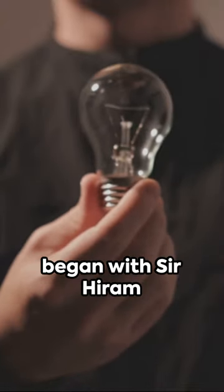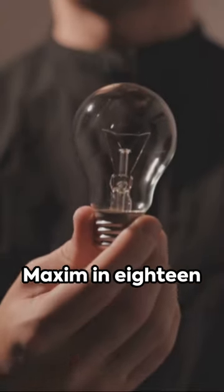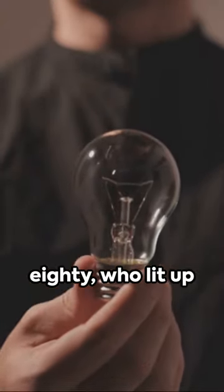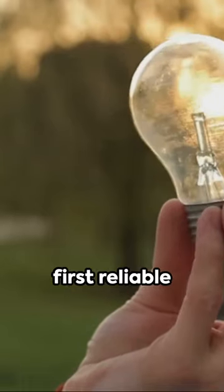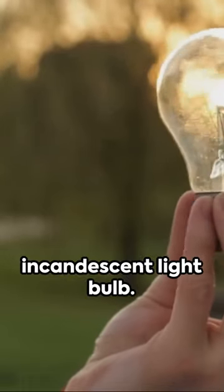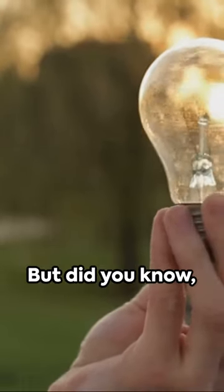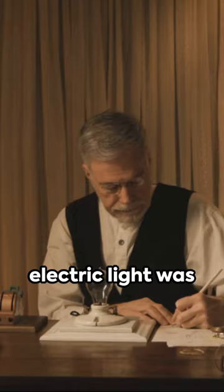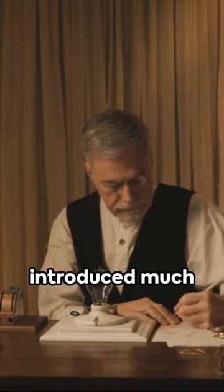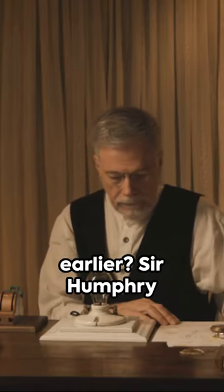It all began with Sir Hiram Maxim in 1880 who lit up the world with the first reliable incandescent lightbulb. But did you know the concept of electric light was introduced much earlier?